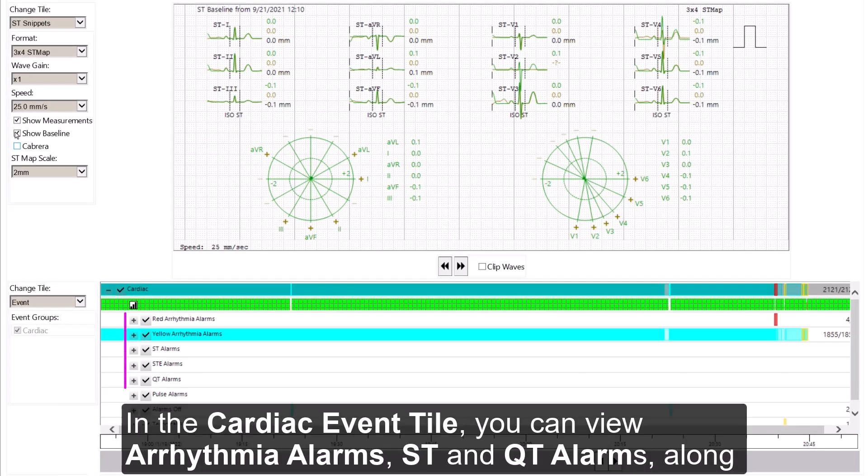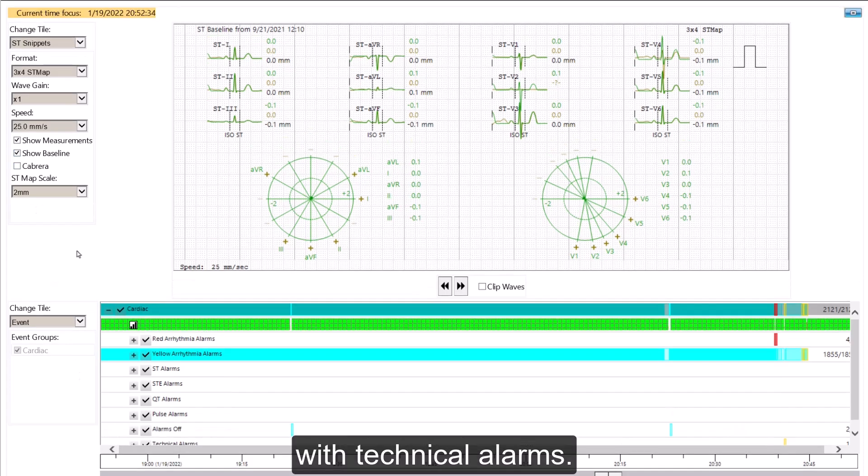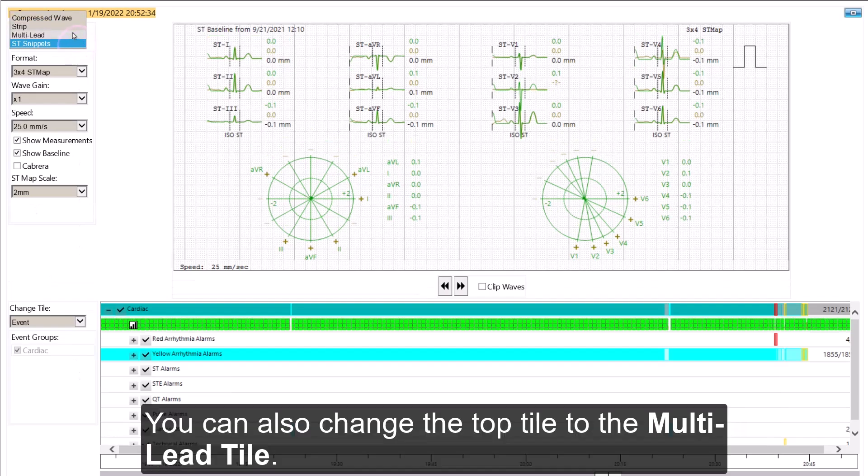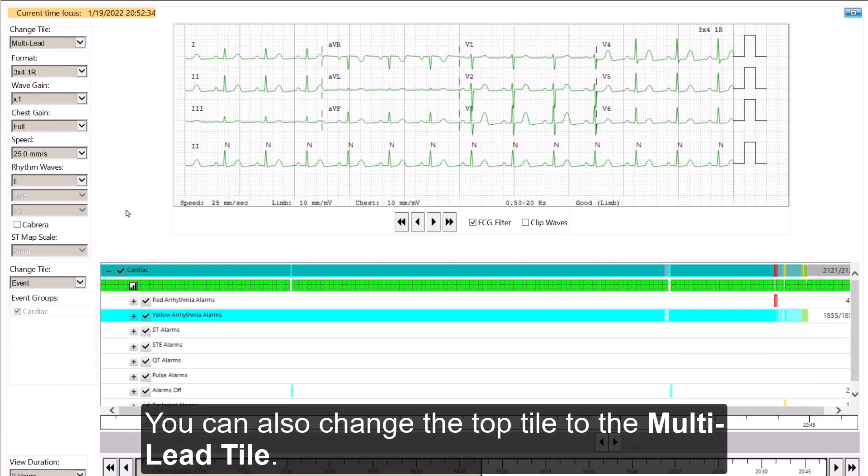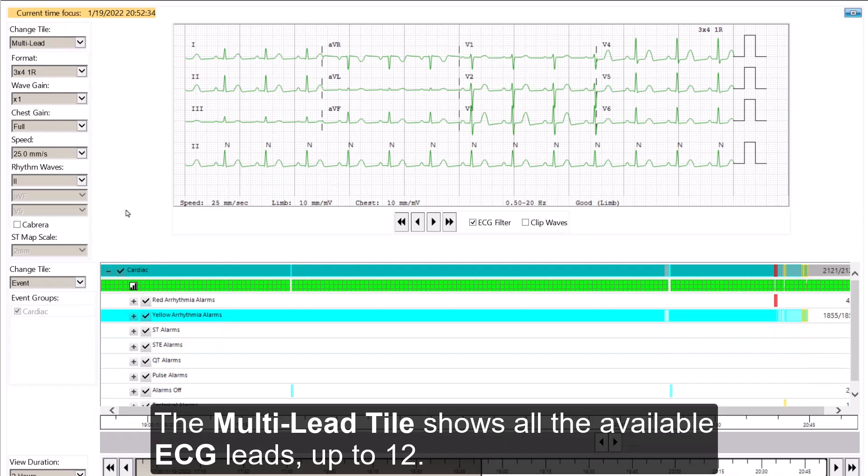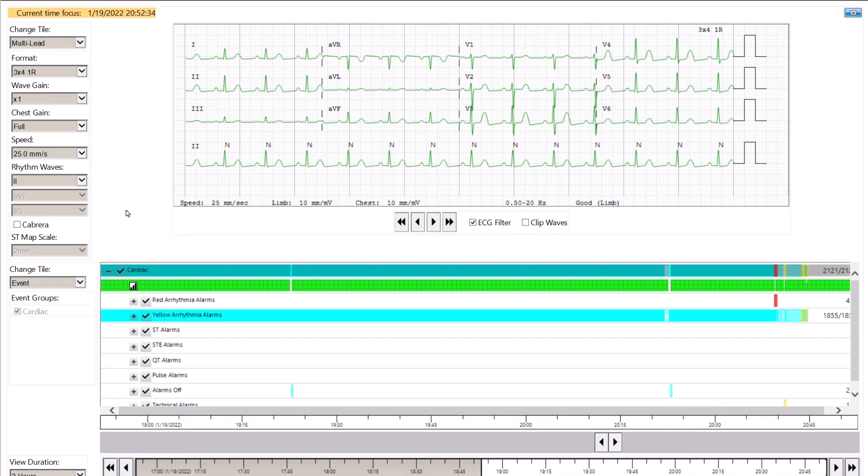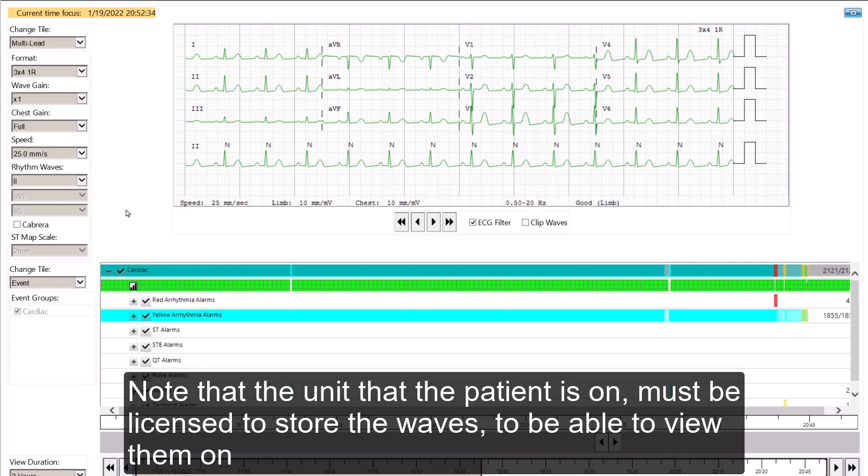In the Cardiac Event tile, you can view arrhythmia alarms, ST and QT alarms, along with technical alarms. You can also change the top tile to the Multi Lead tile. The Multi Lead tile shows all the available ECG leads up to 12. Note that the unit that the patient is on must be licensed to store the waves to be able to view them on the web.